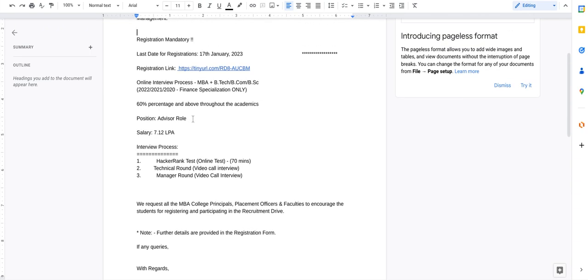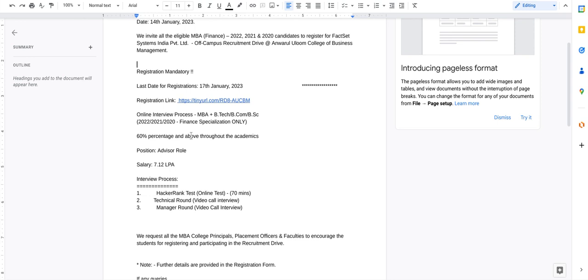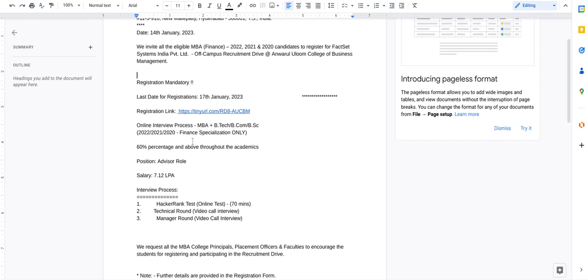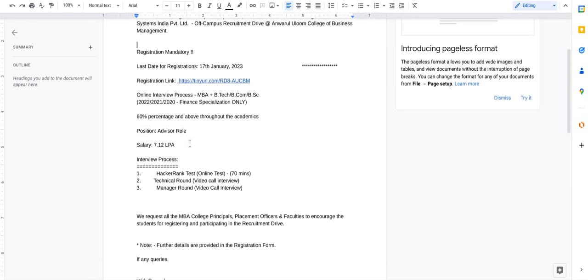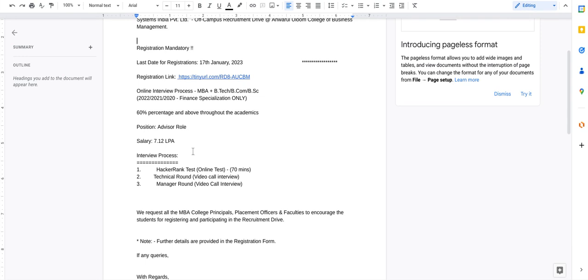So please, if you are looking for a job in finance and if you are a finance graduate, then please apply through the link. Link is given in the description, go and apply it and good luck for your interview. Thank you.